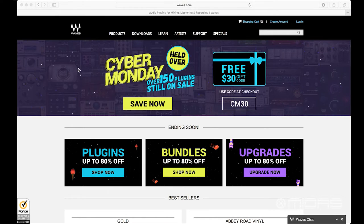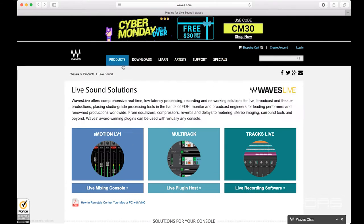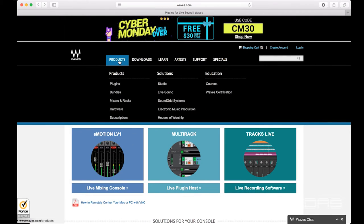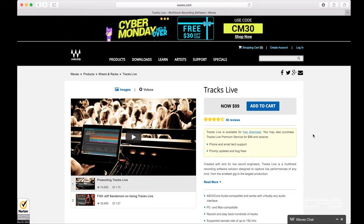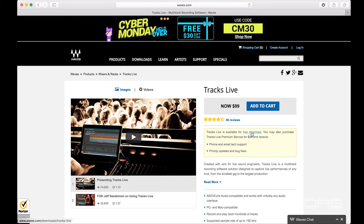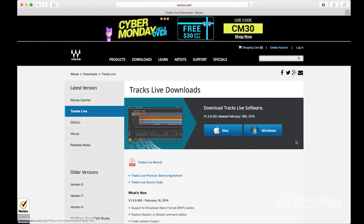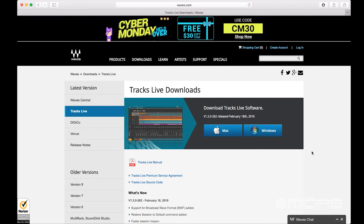The next step is we're going to download the free version of Wave Tracks Live to use for our multi-track recording. So let's head over to the website and do that. From there, we click on Products and head to Live Sound Solutions. From there, we can click on Tracks Live. As we see, there is a purchase version of it which gives you additional tech support and any updates and bug fixes. So, we can head over to the free download tab. Here, we're presented with the options for downloading either for Mac or Windows. Since I'm going to be running the Mac Mini in my server, let's go ahead and download the Mac version.